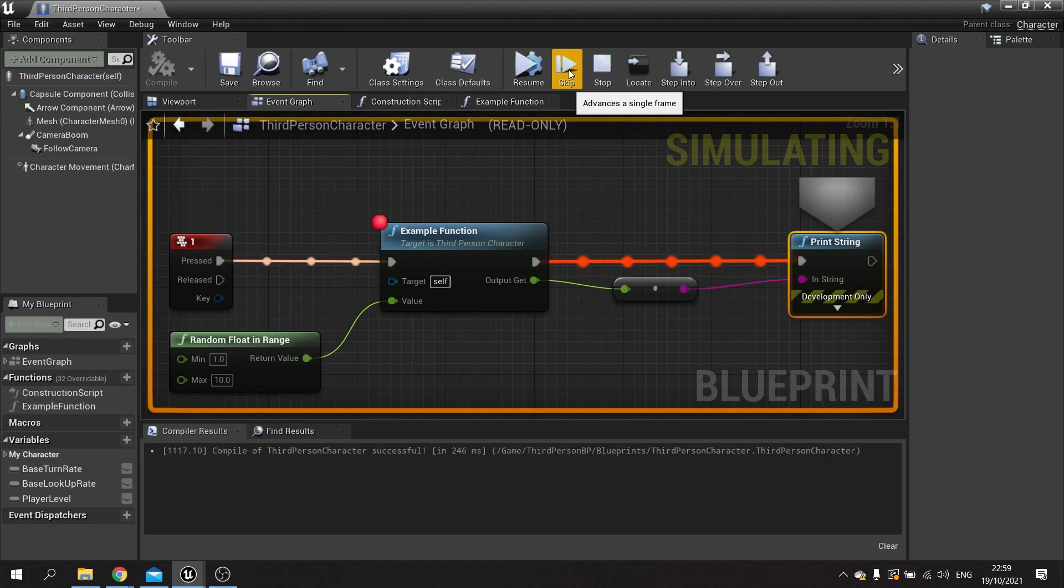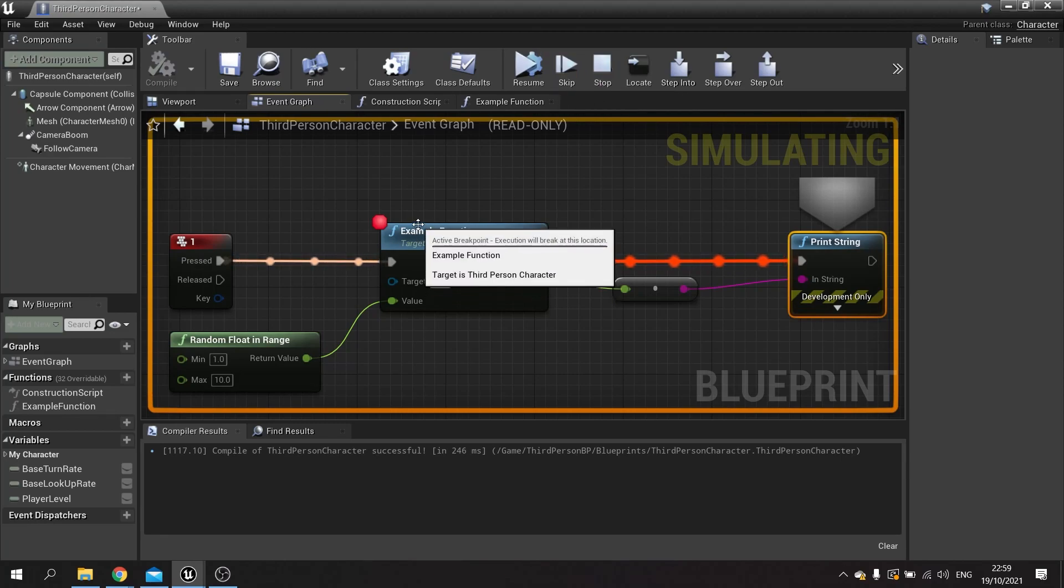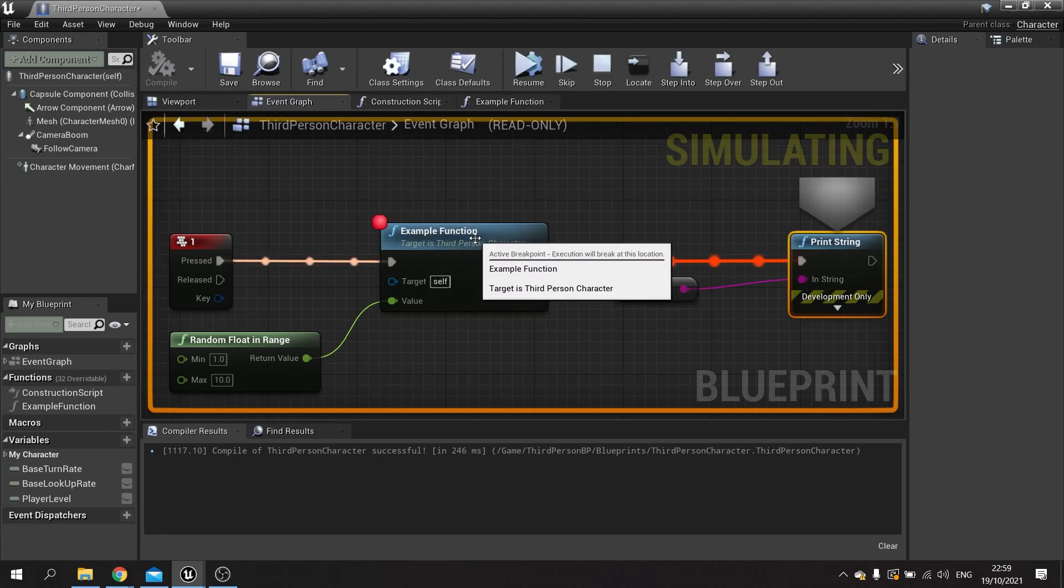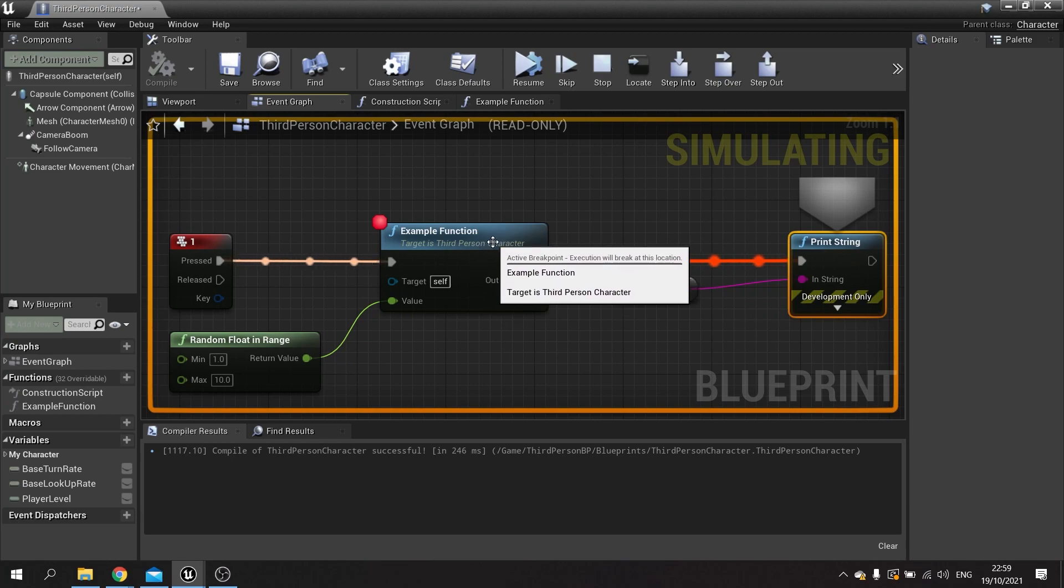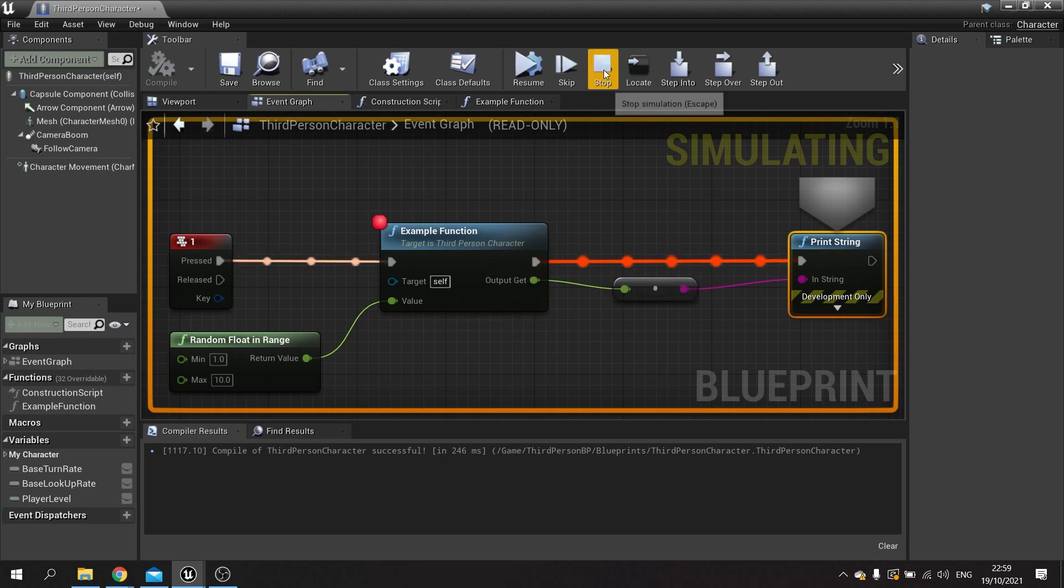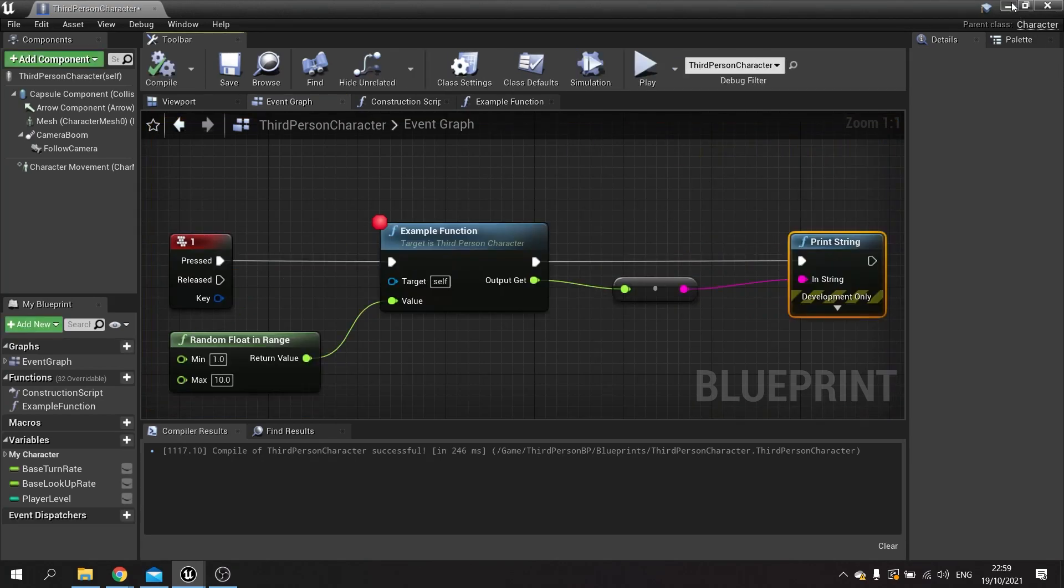But what step into will do is keep the game paused where it is and just go into where that function is doing something. So let's stop that and do that again.